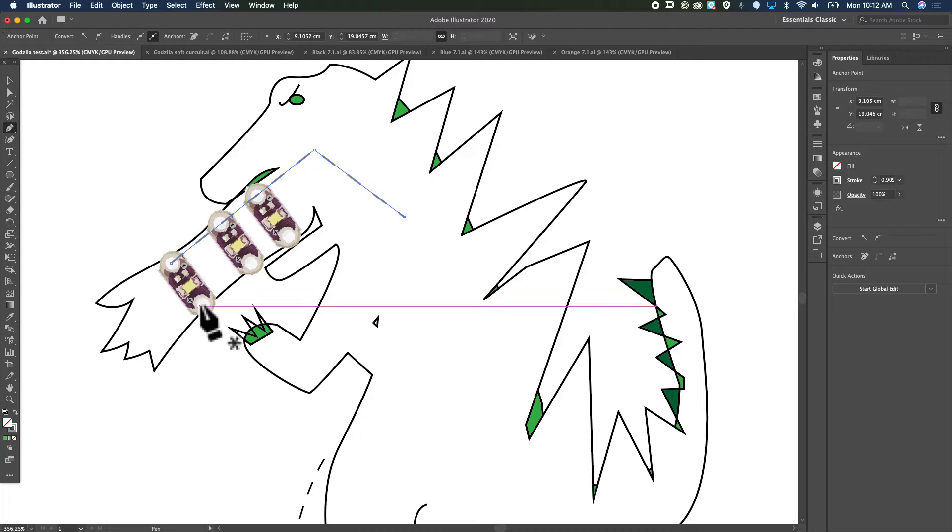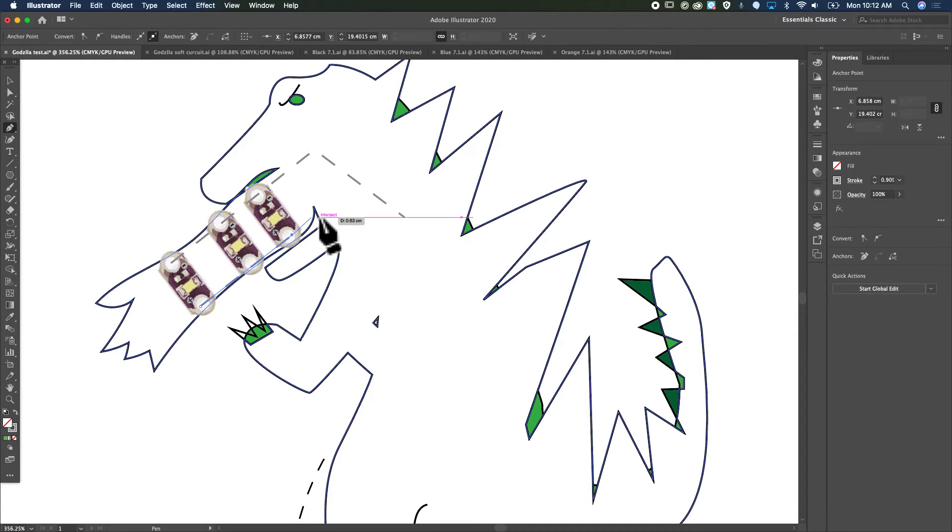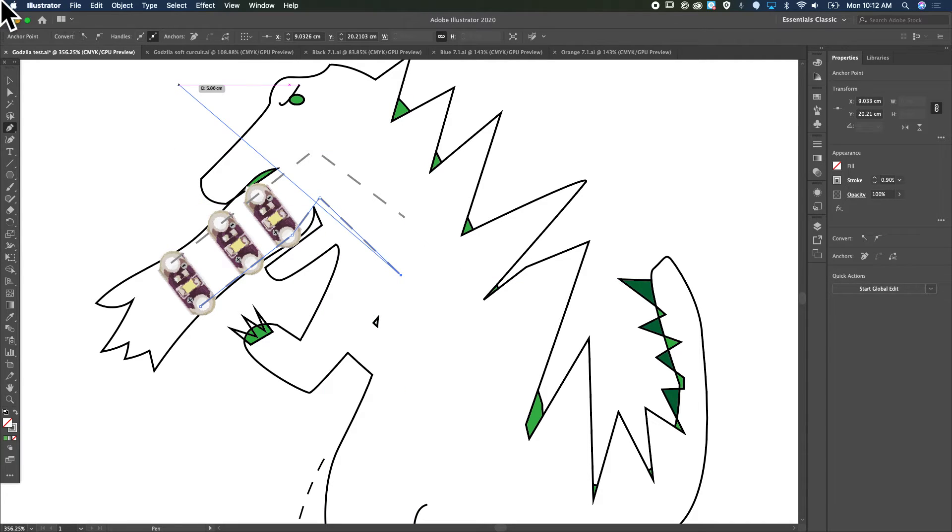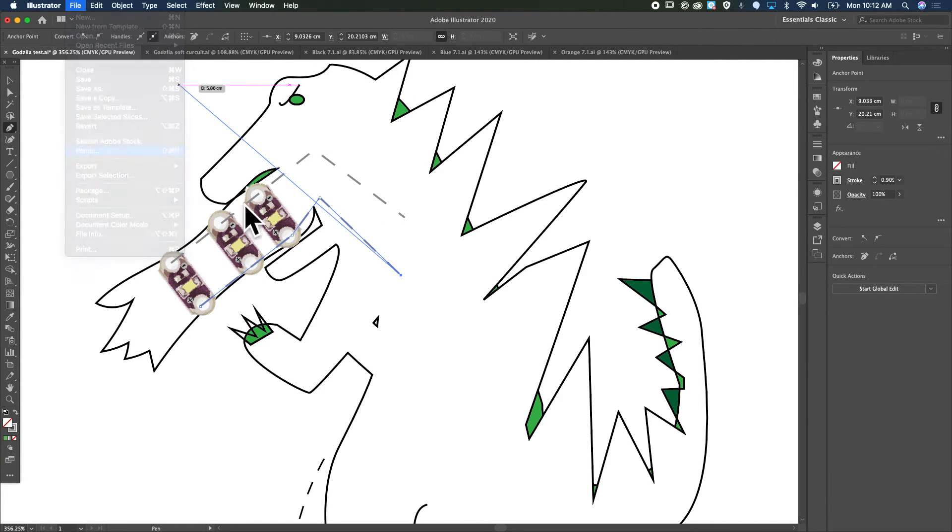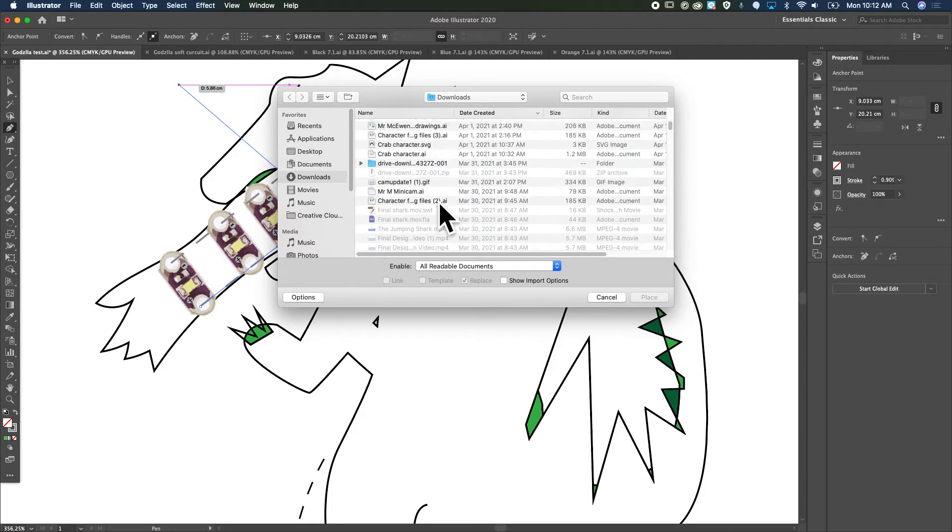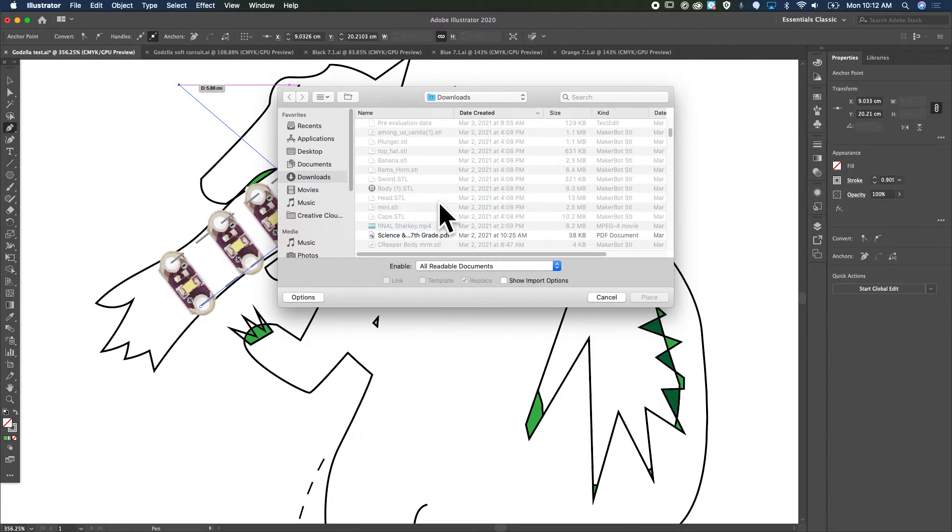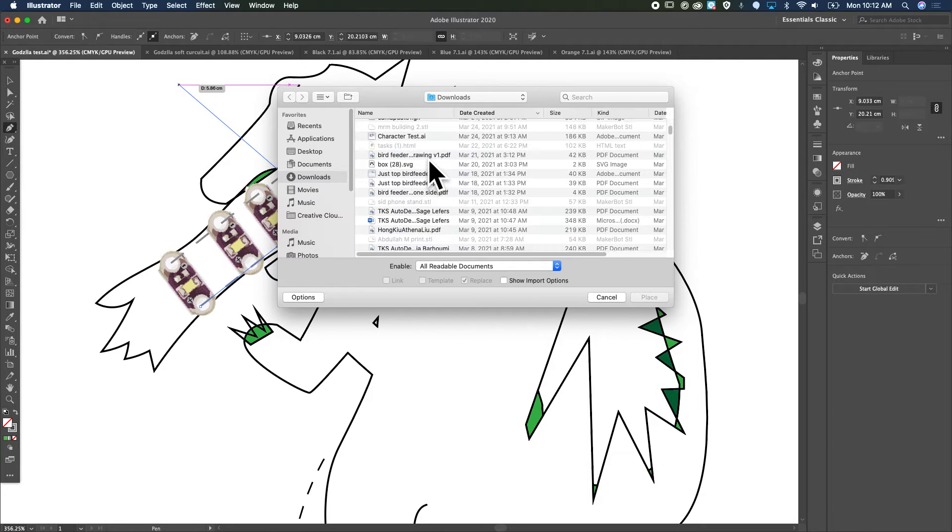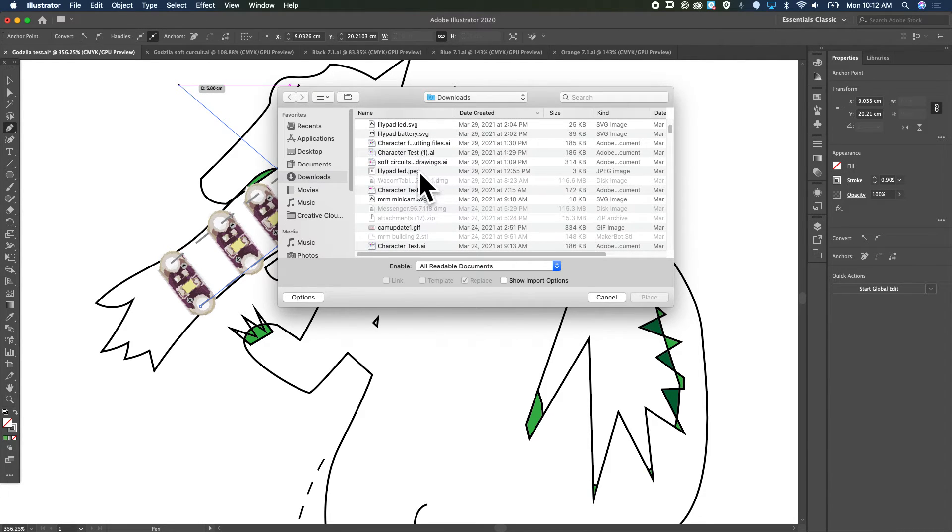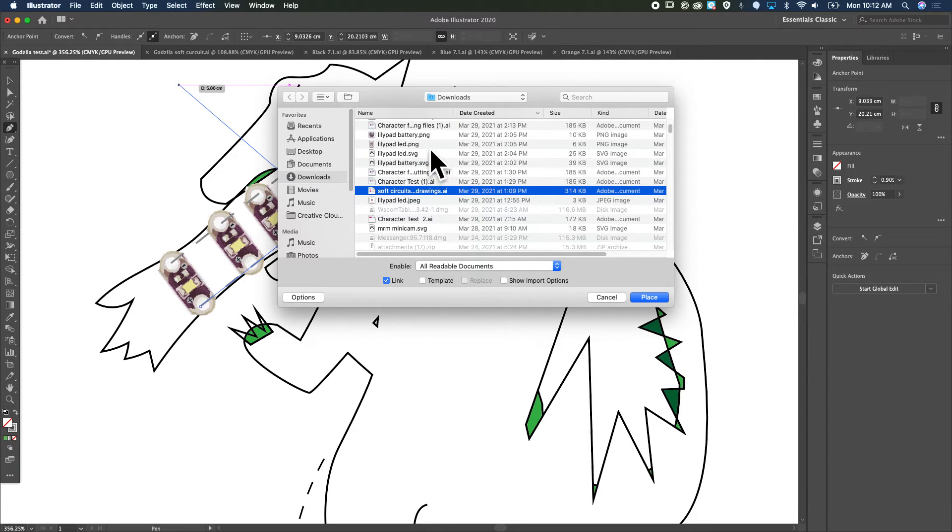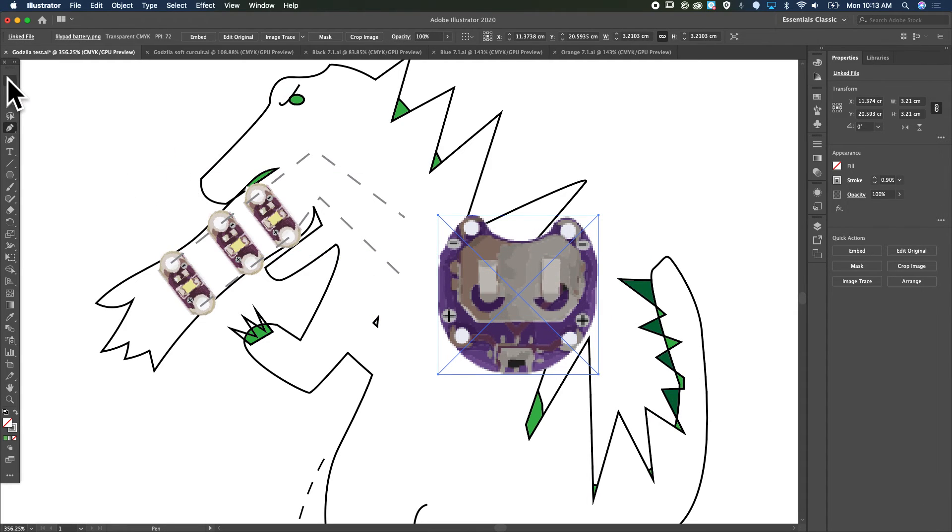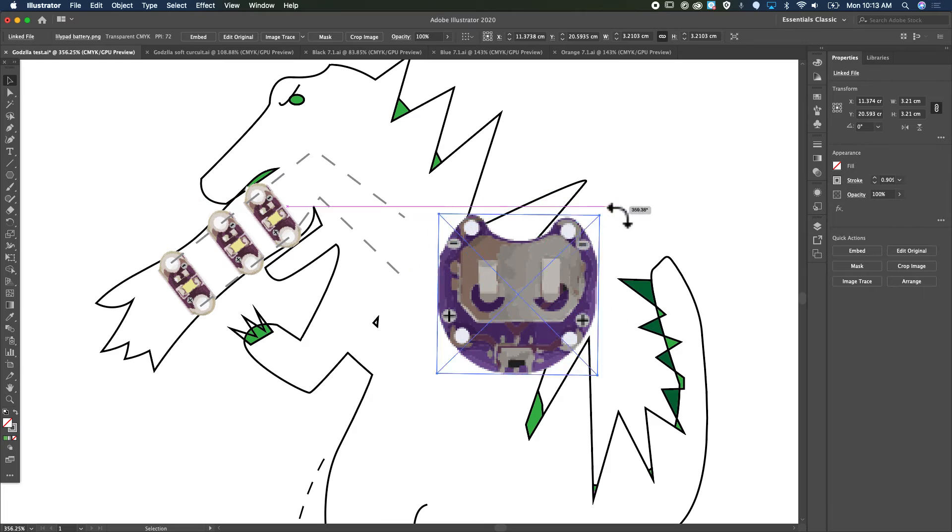There we go. Click on the selection tool so we can rotate it and see... minus. There we go, so it's going to go right here on the back, I guess, so I can just connect these.